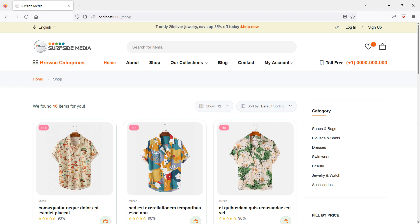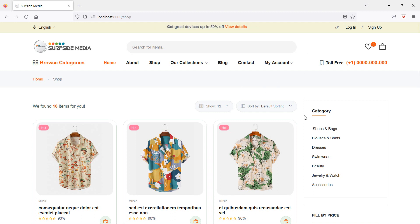Hi everyone, welcome back to the Laravel 9 ecommerce tutorial. In this video we are going to learn about products by categories, so let's see how we can show products by category. First of all, on the shop page let's display all categories.